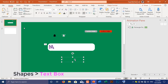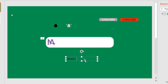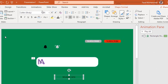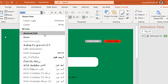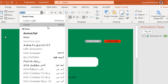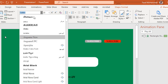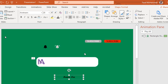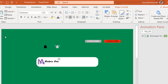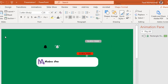Add a text box to add your channel's name.